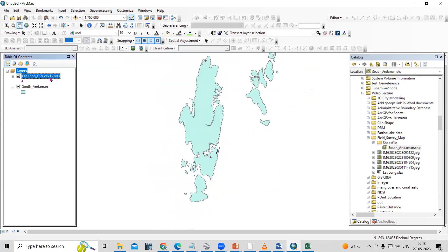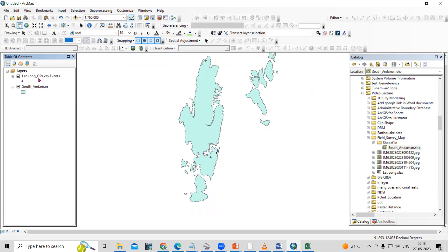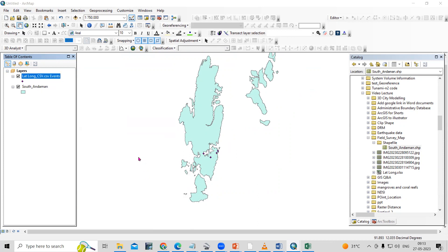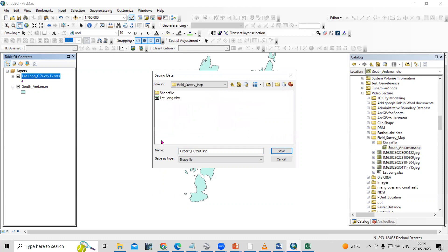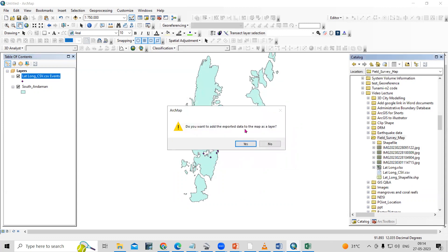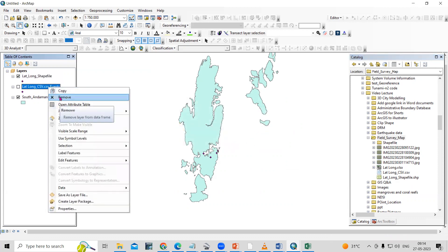We can convert this CSV layer to a shapefile format. Just select it, then go to Data and Export Data. Export to your desired location — I will save in the field survey folder as a lat-long shapefile. Click Save and OK. When asked if you want to add the exported data to the map as a layer, click Yes. Now we no longer need the CSV file layer, so we can remove it.